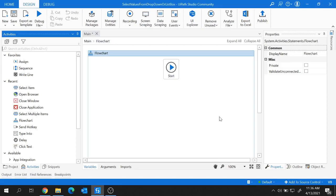Hi guys, welcome back to the session. Today I'm going to explain multiple scenarios to select values from a drop-down or a list box in UiPath. So let's get started.